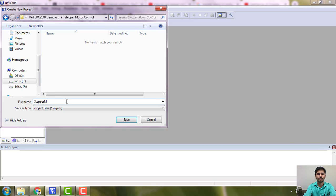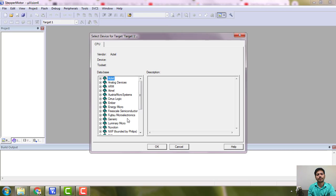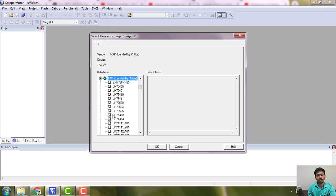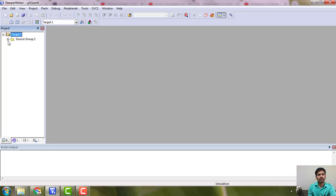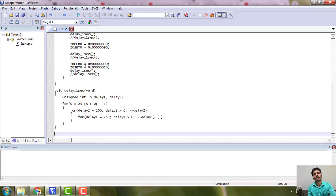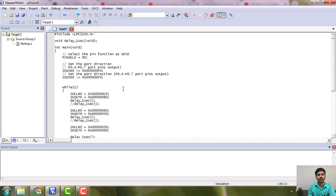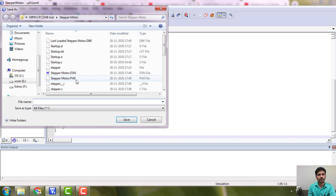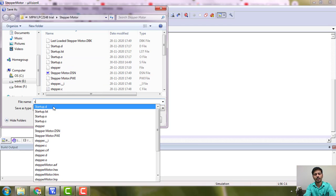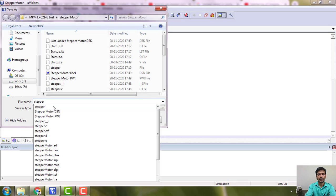This is the project name. Choose NXP, funded by Philips, LPC 2148 — find it, say yes. Here you have the startup code already. Go to File > Save As, and give the name 'stepper' with extension dot c.